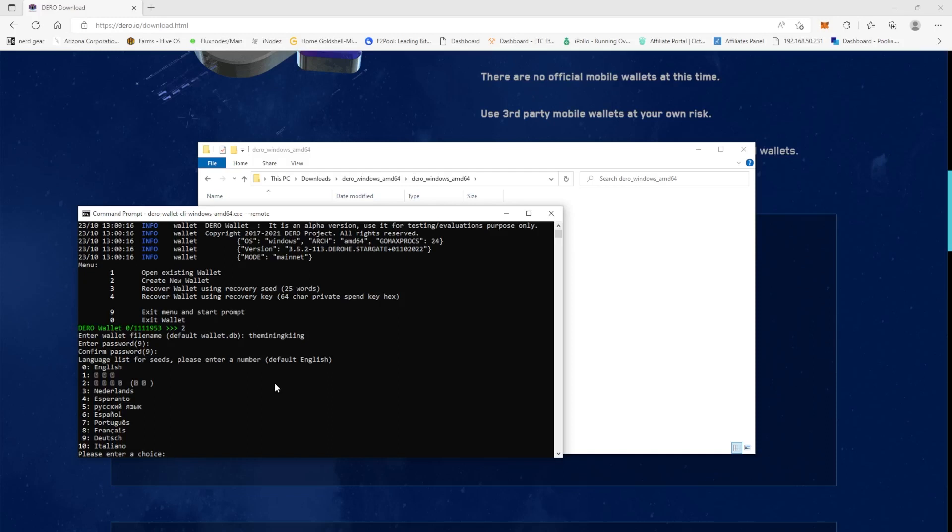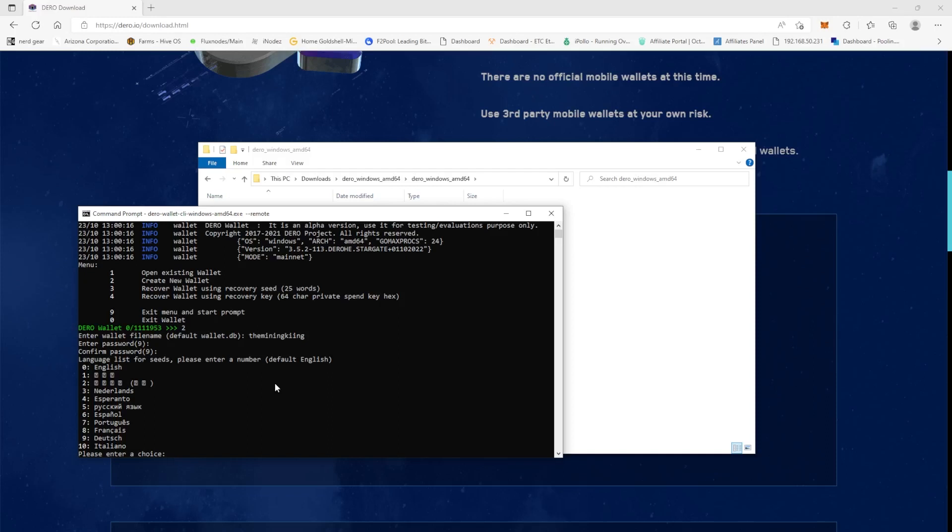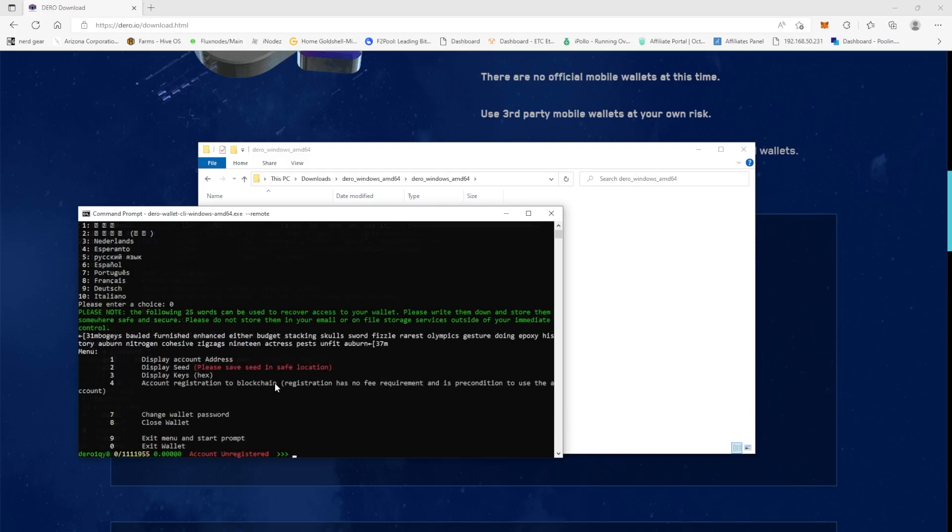So then you'll see up here, right here, this is your 25 words that you have here for your seed phrase. The next thing that you're going to want to do though is, you see this right here?